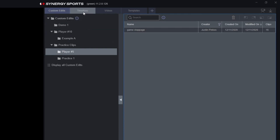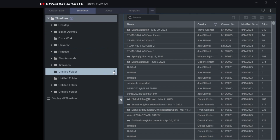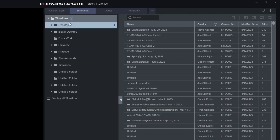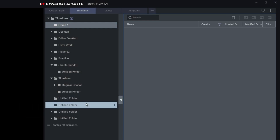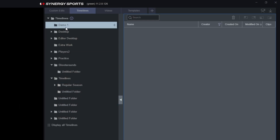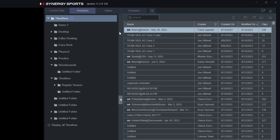Moving over here, we're going to go into Timelines. Within our Timelines, we have the same type of functionality as in our Custom Edits folder. This is a way for you and your staff to organize your video in an easy-to-find way — whether by drills, regular season video, or any category. If we want to add a timeline folder, we click the plus button, name it Demo One, and we'll see that folder appear in our Timelines where we can drag and drop into it.